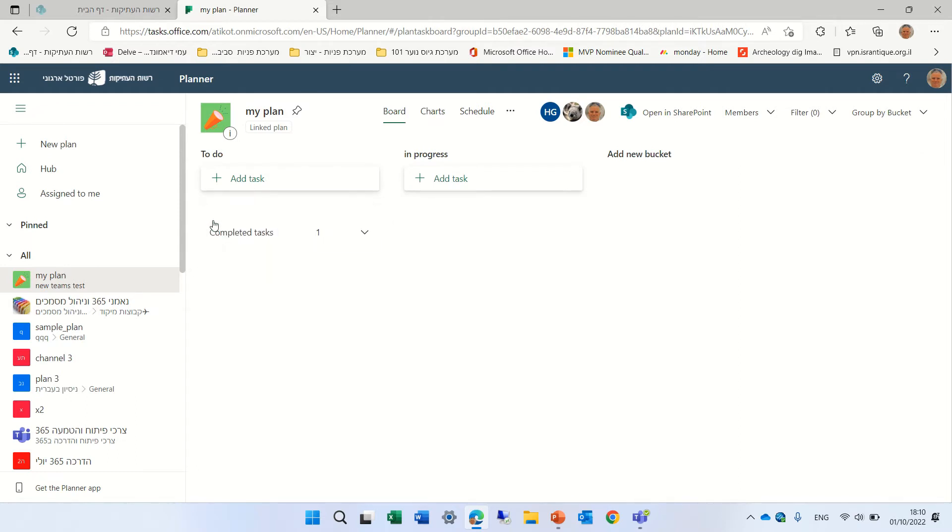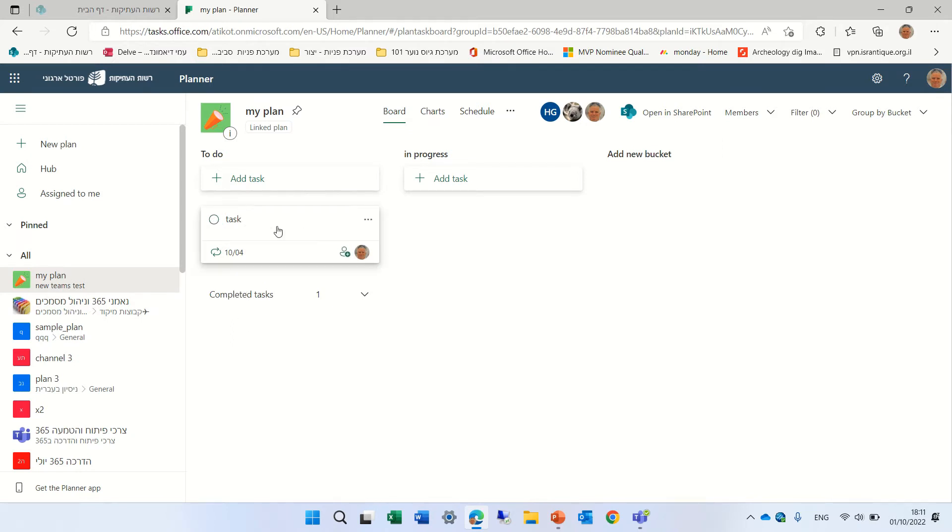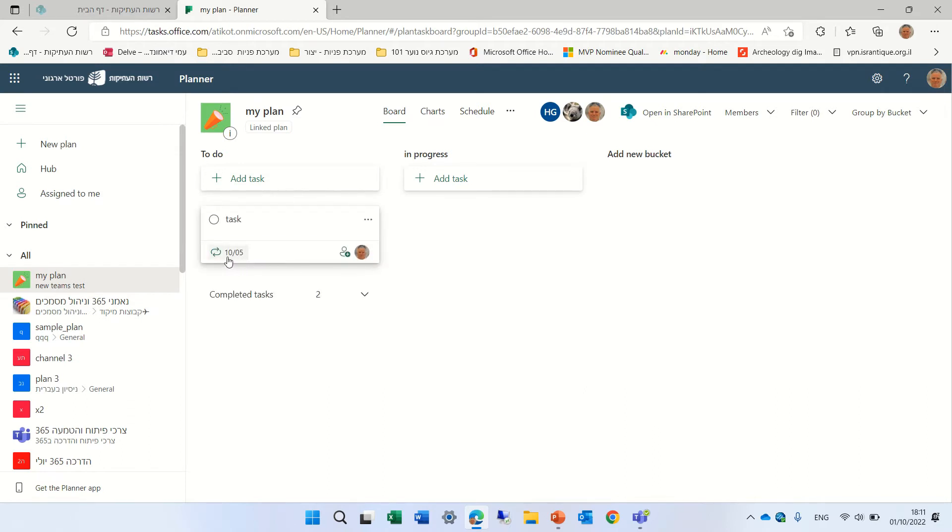But let's see what happens when I complete the task. If I click complete, actually, the only task for this specific date is completed. You see, this is the 4th of October. If I complete this, now it gives me the 5th of October.